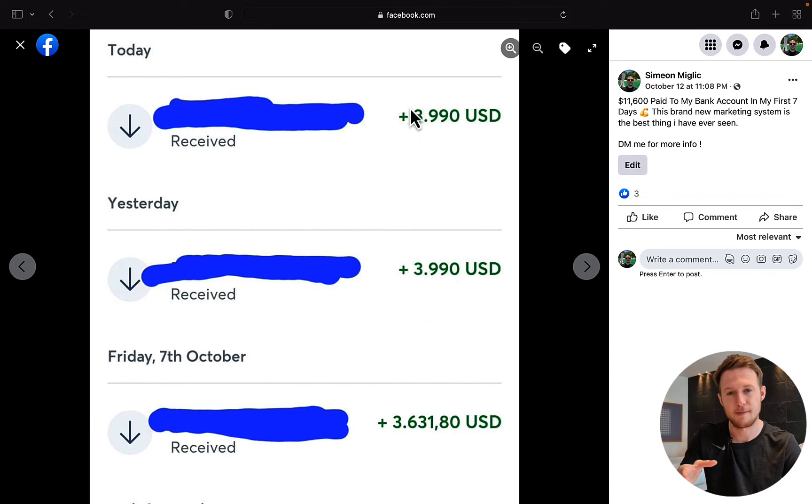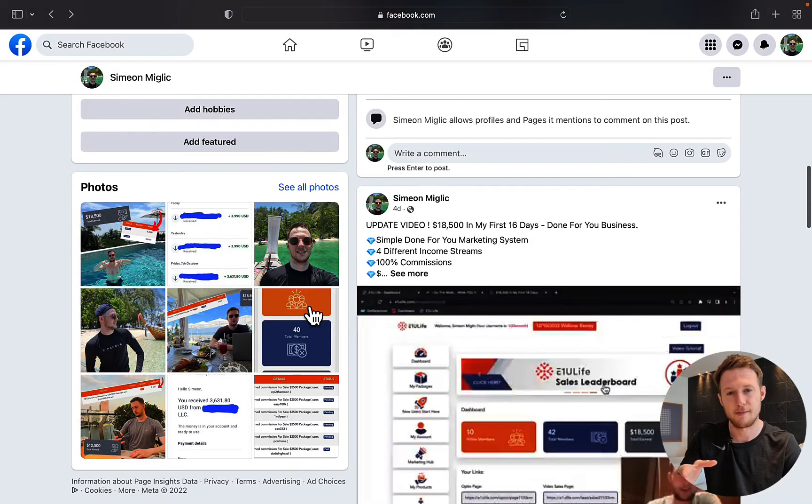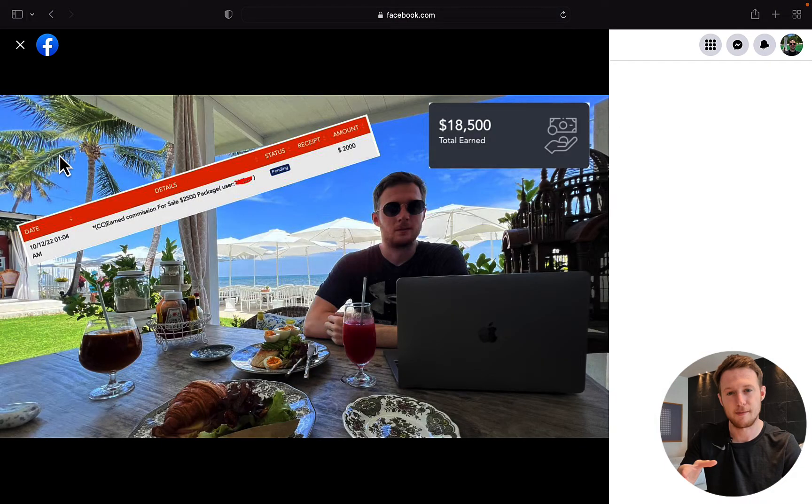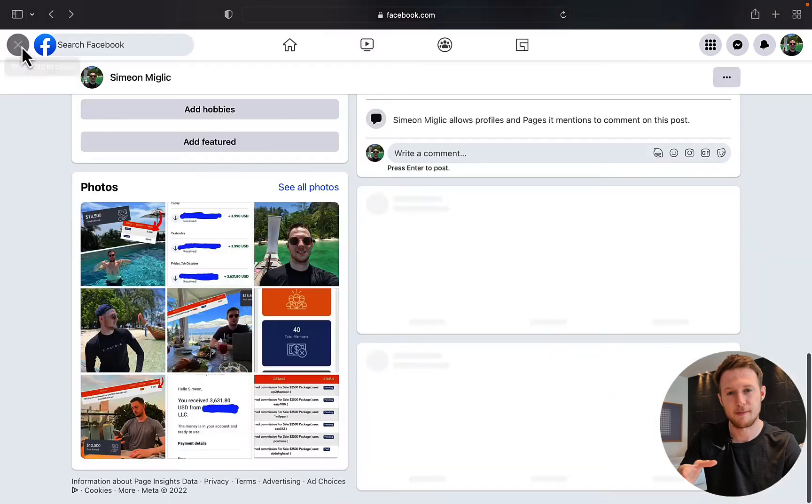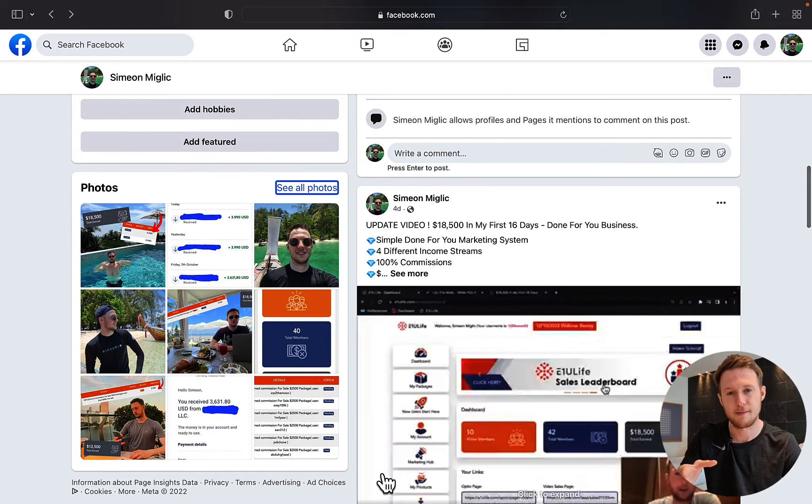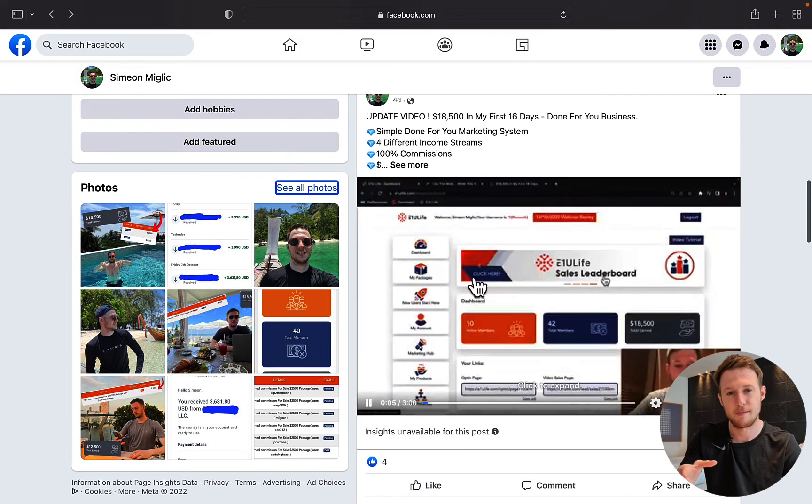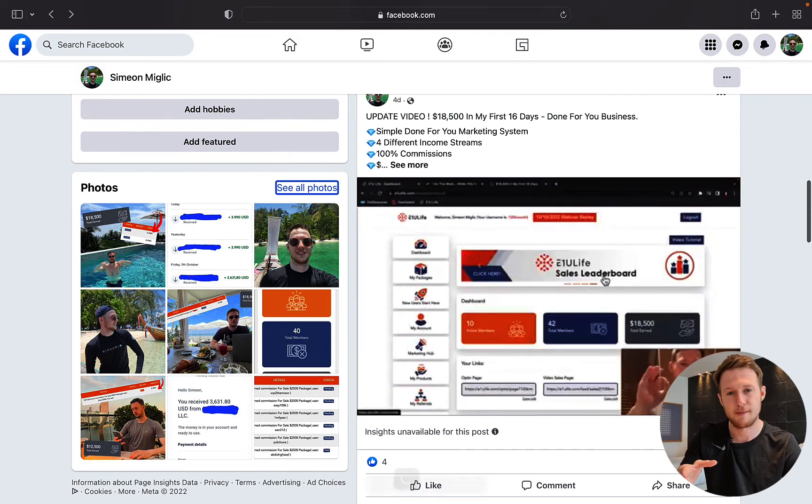$4,000, well over $12,000 in a single week paid into my bank account by promoting this marketing system. So check out my Facebook page, I will leave the link below the video in the description. You can check my updates with this campaign, how much money I'm earning every single day and week.